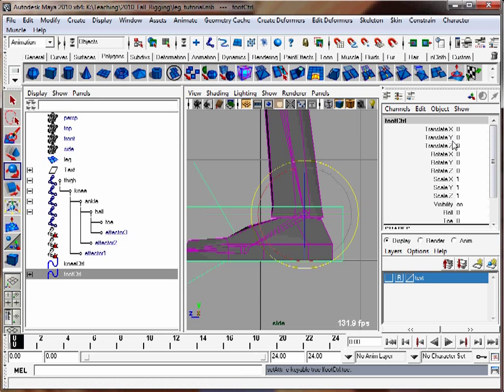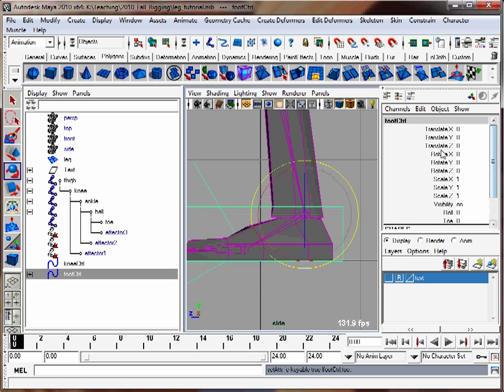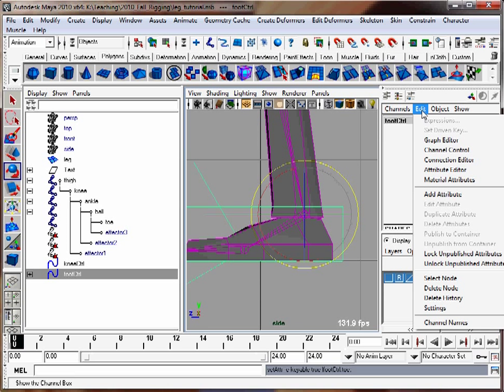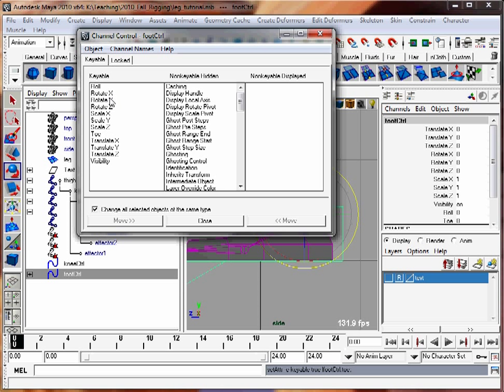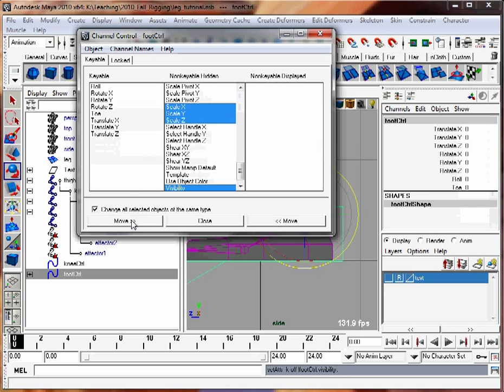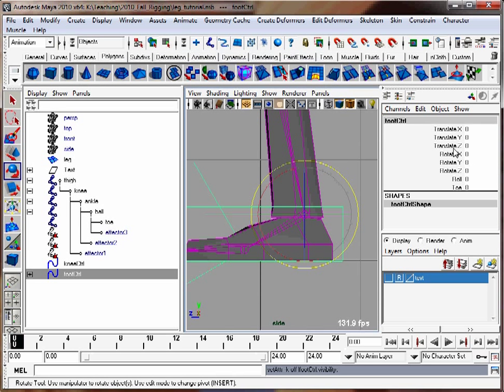If you want to get rid of some attributes in here, like we're not going to use scale or visibility, you could use the channel control box here. Let's pick scale XYZ and visibility and hit the move button. Now they're not going to be keyable. They're going to be non-keyable and hidden. That cleans up our channel control over here.